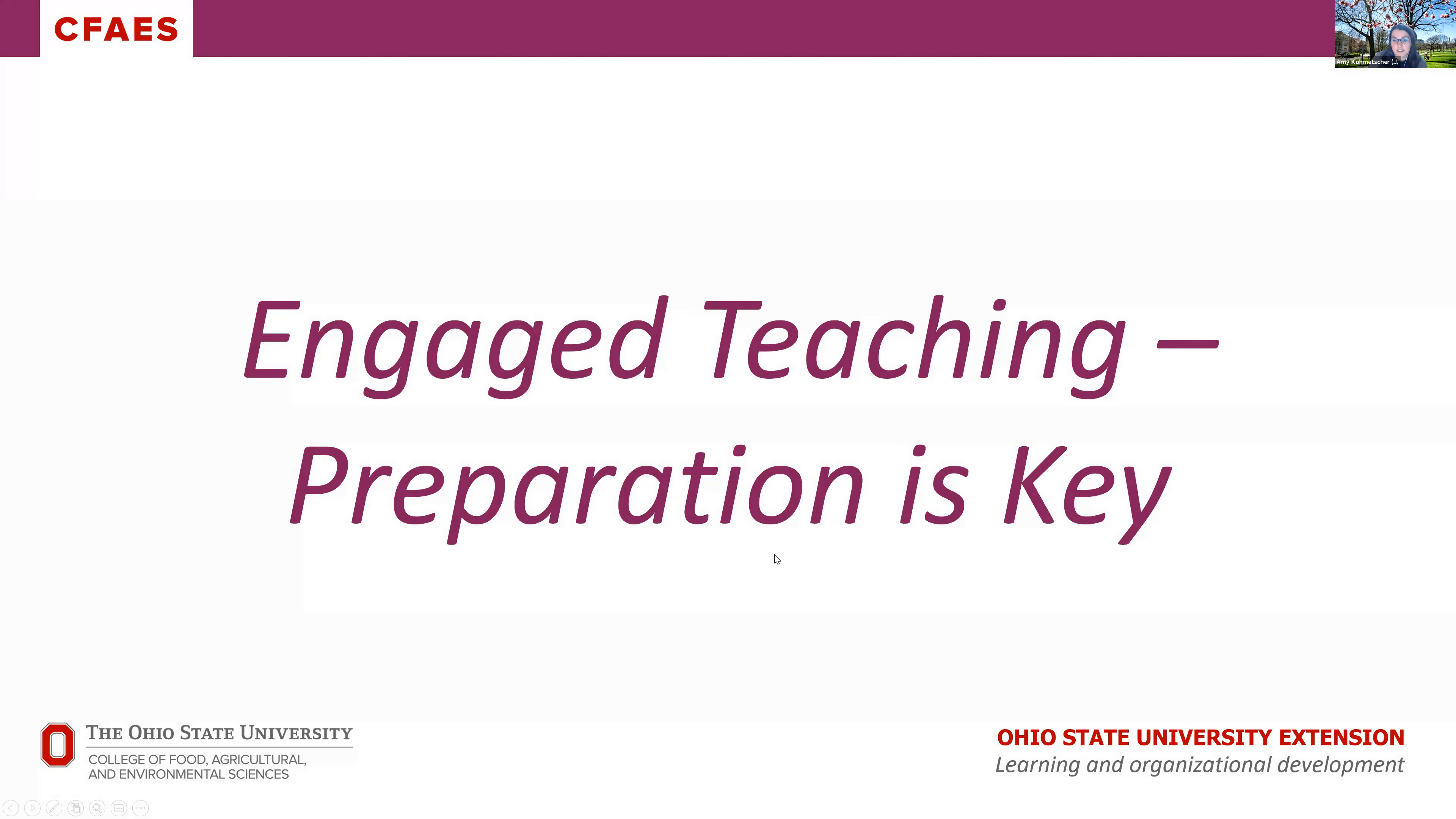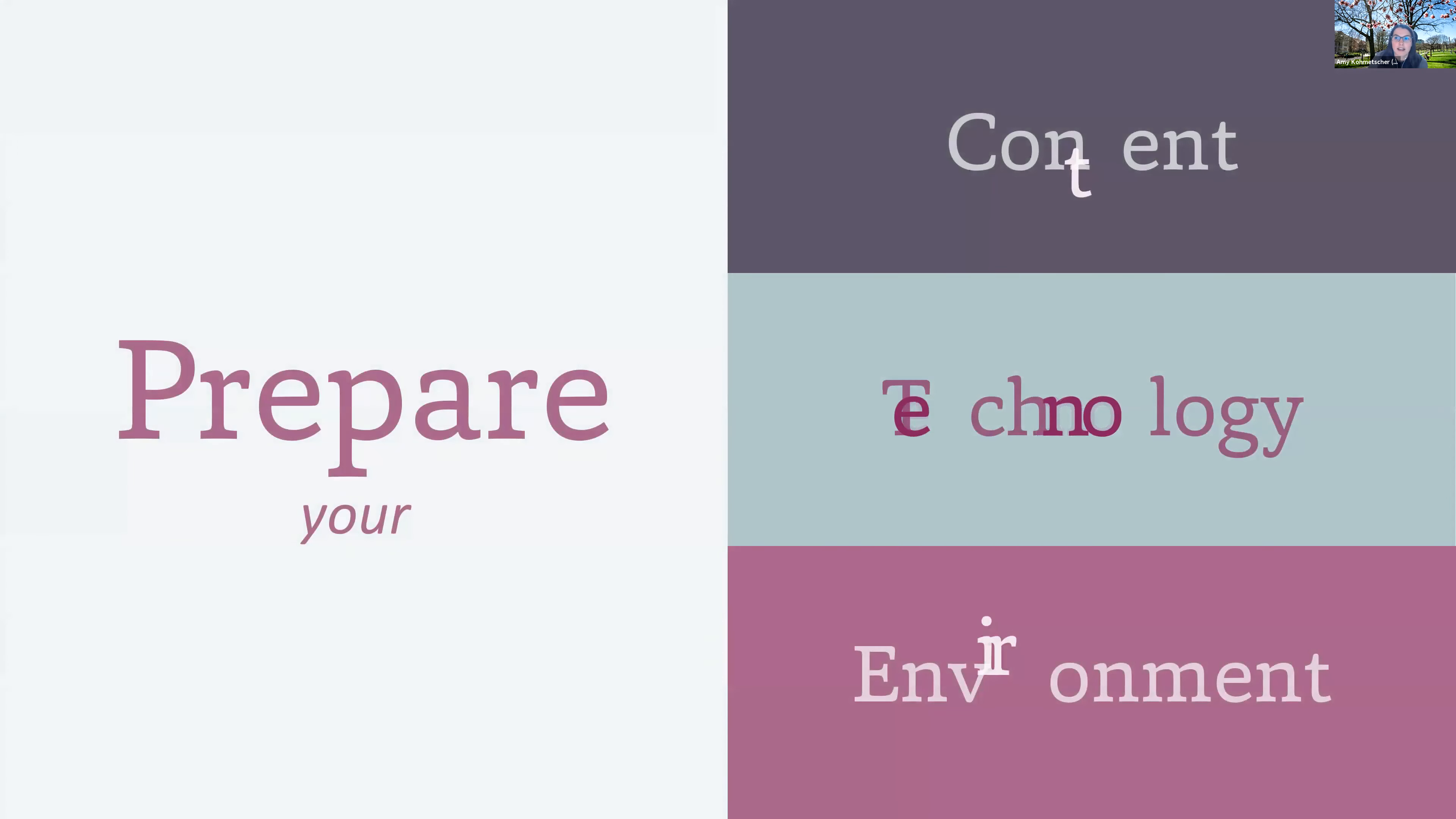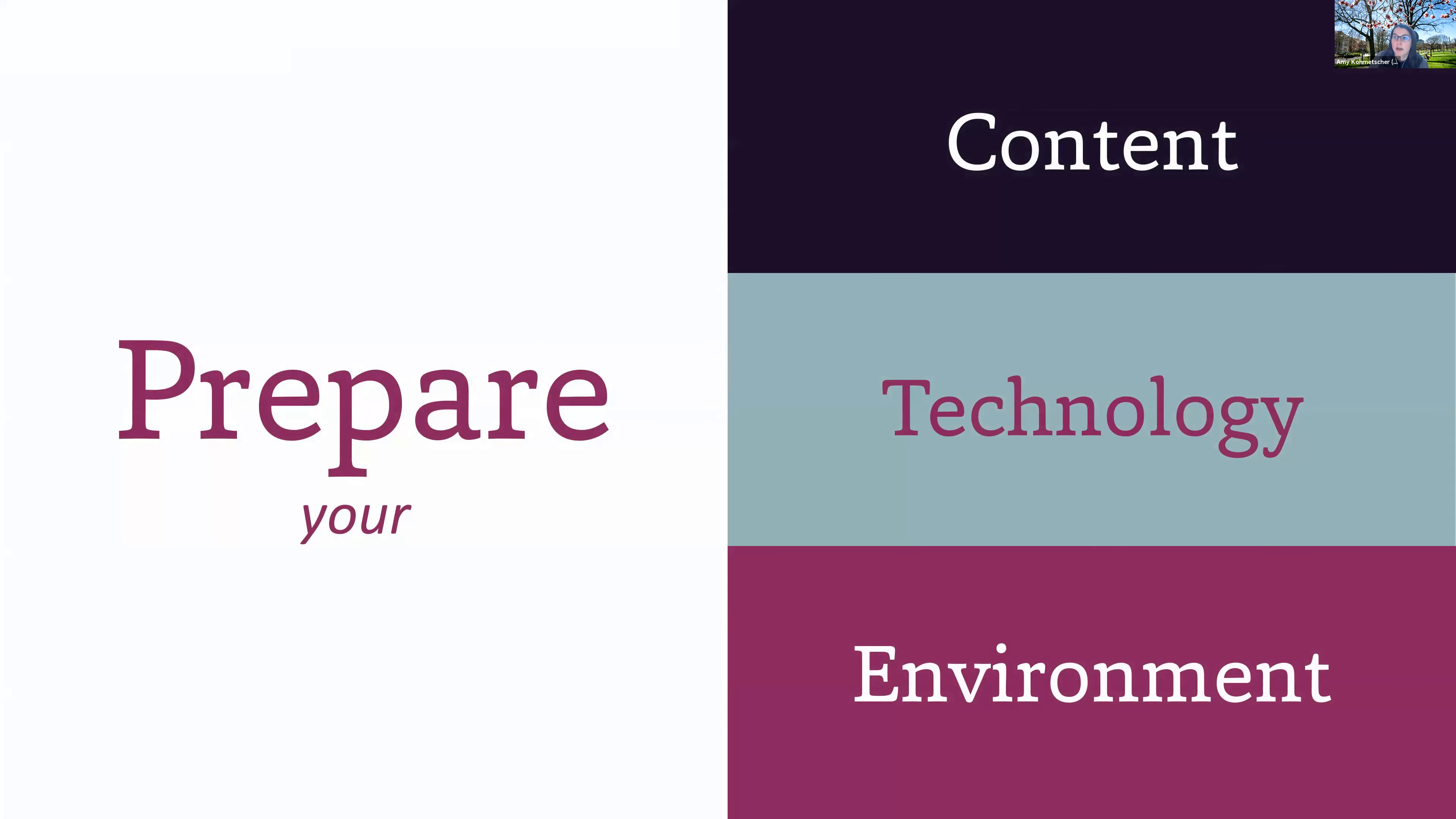Engaged teaching and preparation is key. So we'll be going into various topics related to preparation for your online session. When you're preparing for your teaching session to be engaging, you're going to need to prepare your content, your technology, and your environment.